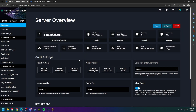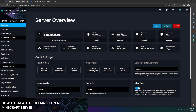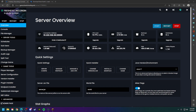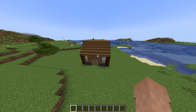Hello and thank you for choosing Kinetic Hosting. In today's tutorial I'll be showing you how to make a schematic and use it for future builds on your Minecraft server. So without further ado, let's hop in the game and get this thing started. Let's say I want this house to be used in a next build of mine.